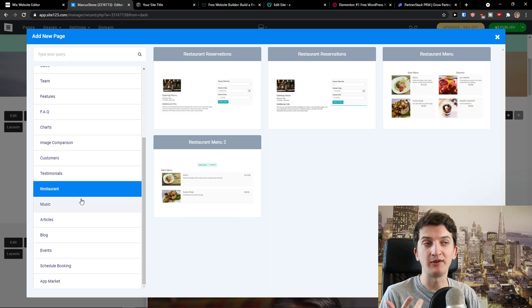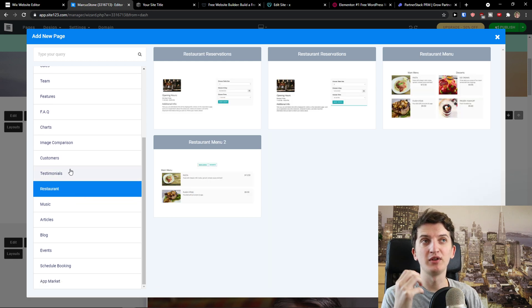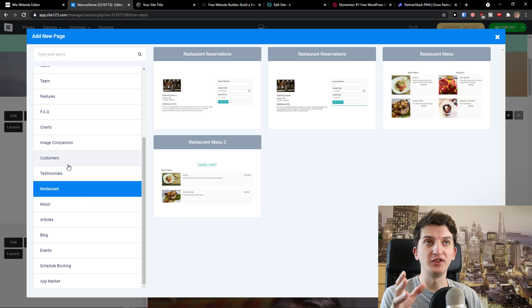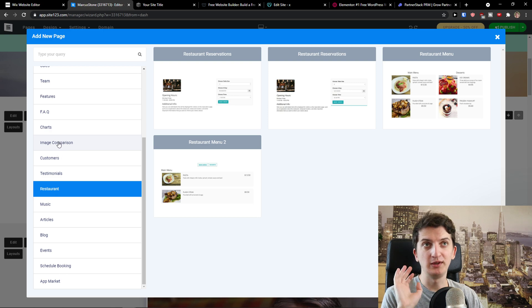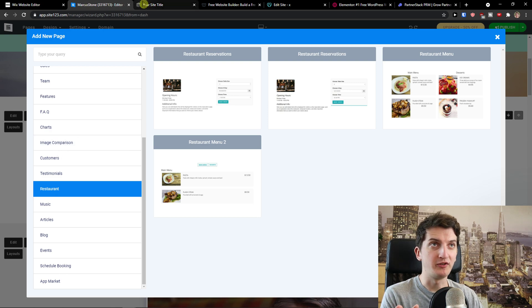With Site123 it's really how we can create simple but good website with plenty of sections here. Testimonials, restaurants. So if you really look for simplicity Site123 is a good choice. So this was Site123.